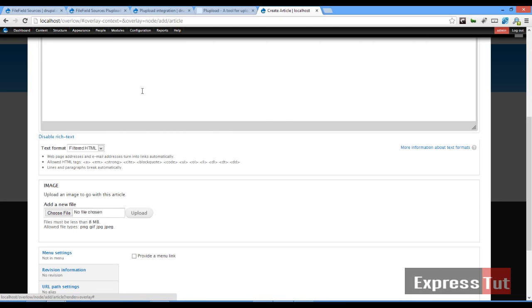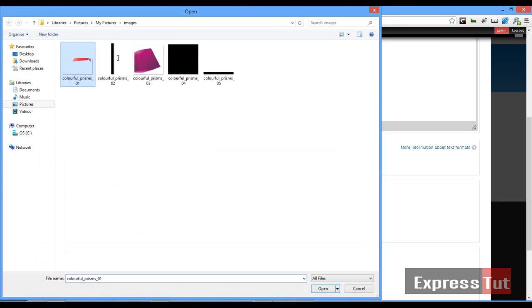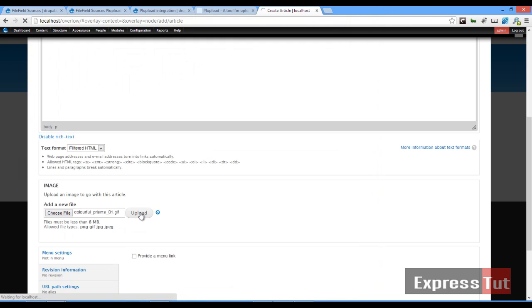it simply means I have to do it one by one. So if I click and choose file, select that file, click on upload. Until I've done this,